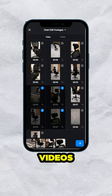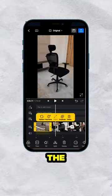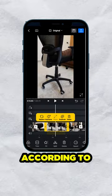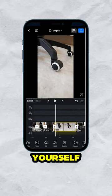Step 4: Bring all your videos to the VN application and trim the best parts according to yourself.